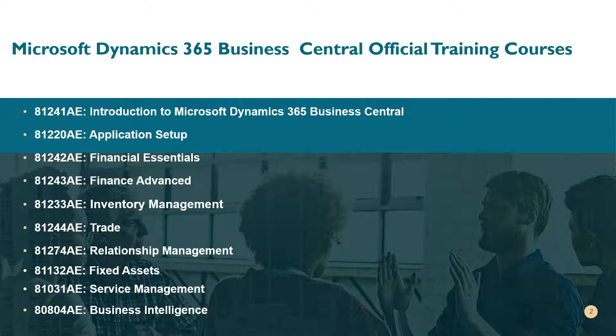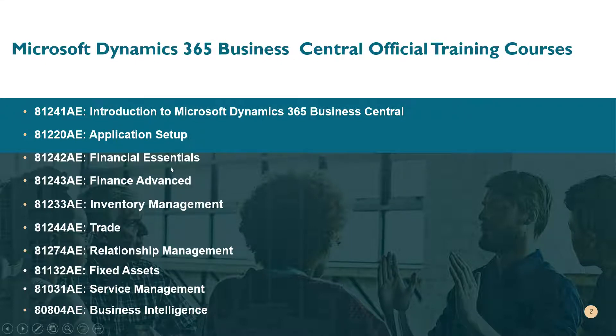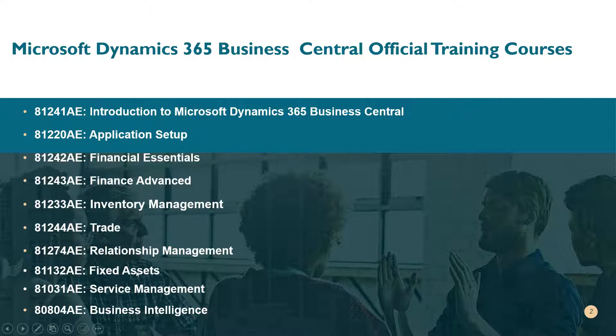We have the Introduction to Dynamics 365 Business Central course, the Application Setup course, the Finance courses, the Inventory Management, the Trade, the Relationship Management course, the Fixed Asset course, the Service Management, and the Business Intelligence course.